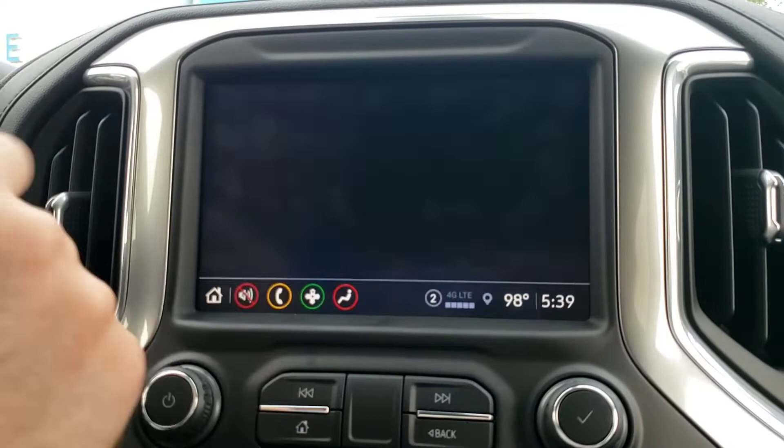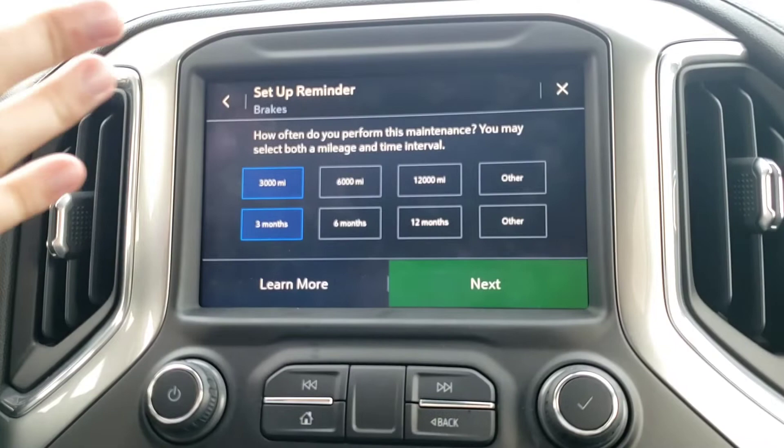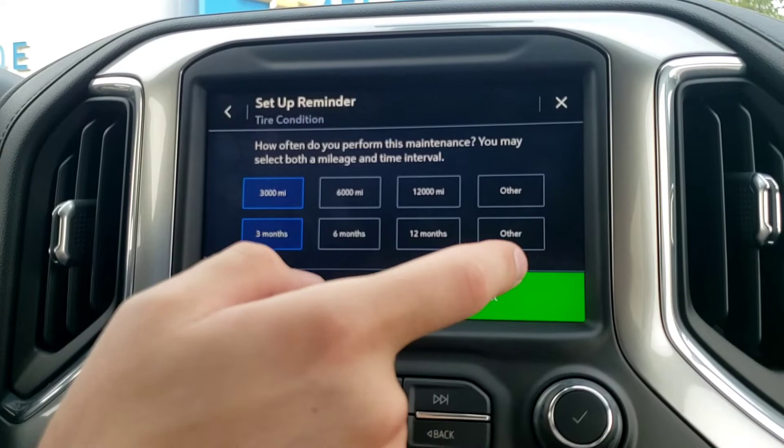Trailer maintenance — this is pretty important. You can set reminders for things like brakes, tires, and wheel bearings, and you can actually set the intervals for which they will be reminding you as well. The default is 3,000 miles or 3 months, so we'll just leave that on those.